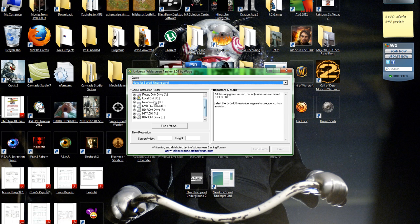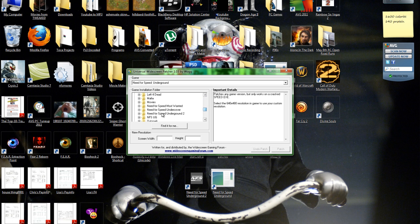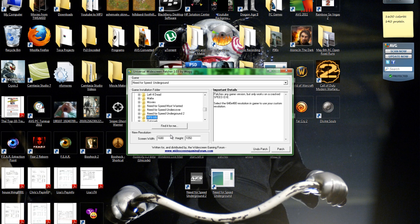And then all you have to do is find your game, so that'll be D, and then Need for Speed Underground, and then it'll show you. When you find it, it'll automatically find it.